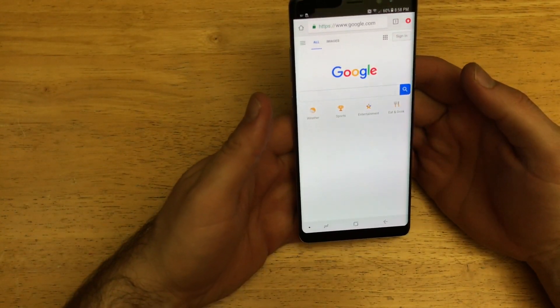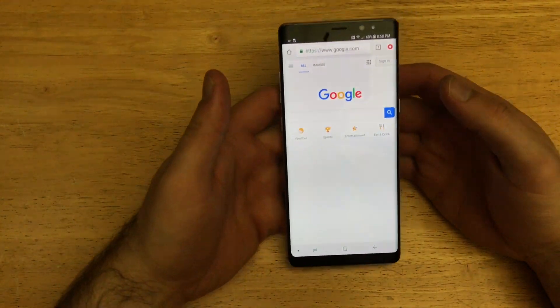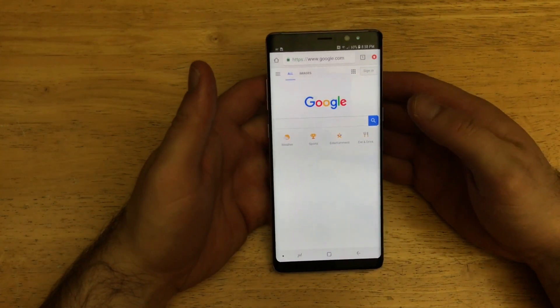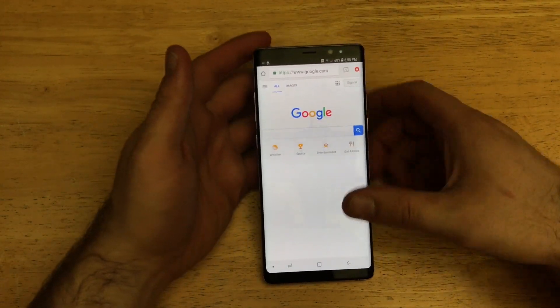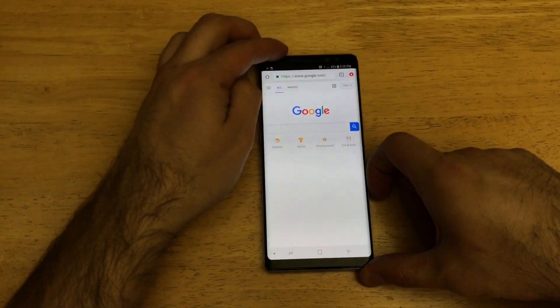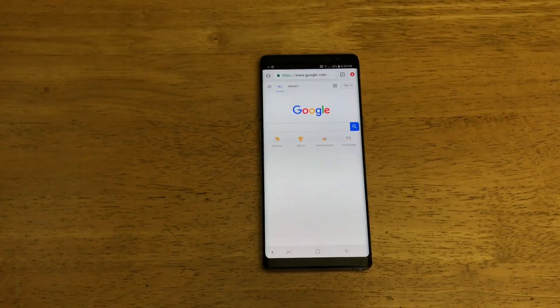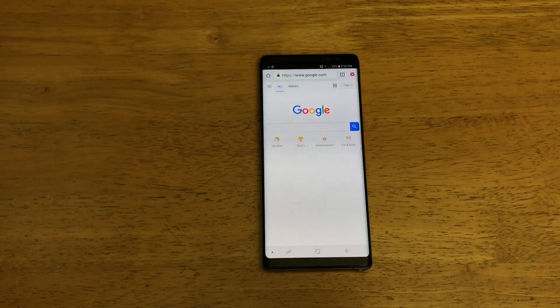So that is how you turn the screen rotation on and off on a Samsung Galaxy Note 8. If you guys found this video helpful, go ahead and give it a thumbs up. If you guys have any other comments, questions, concerns, or any kind of feedback, go ahead and drop that in the comment section below. That's all I got for you guys on this one. Thank you for watching. Have a nice day.